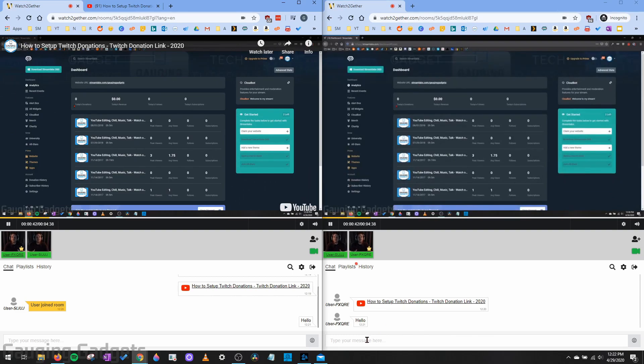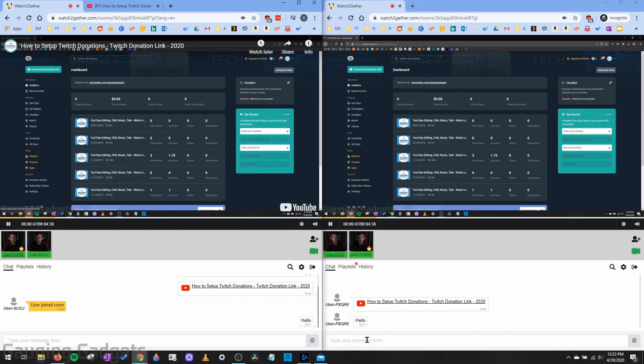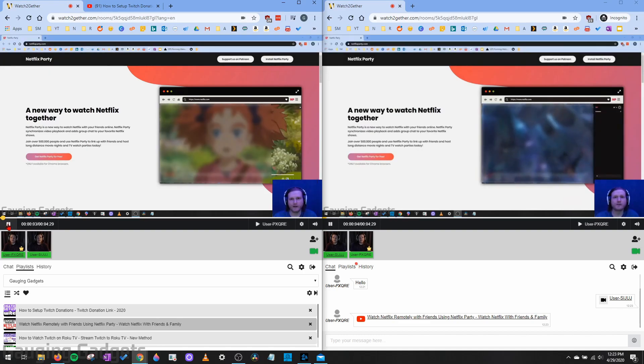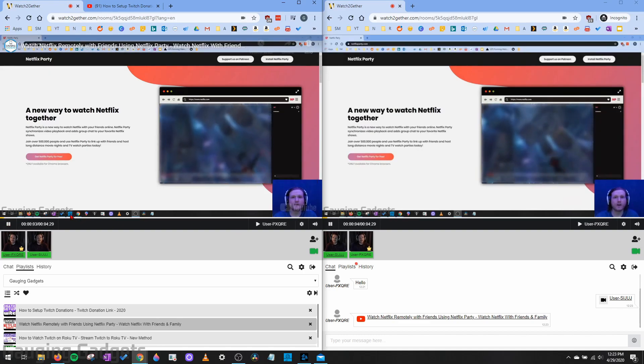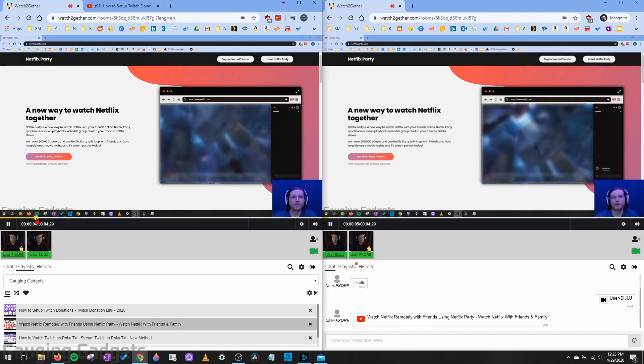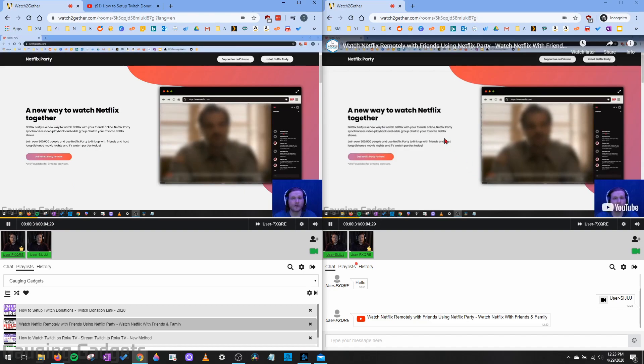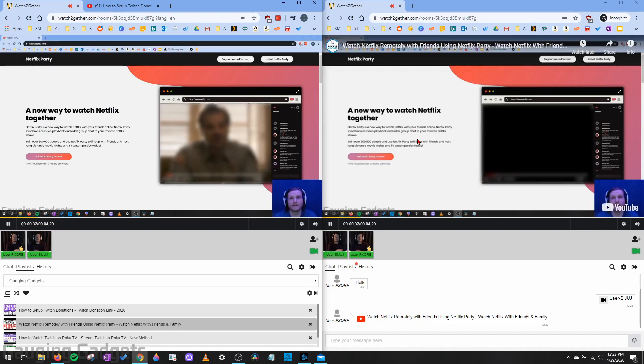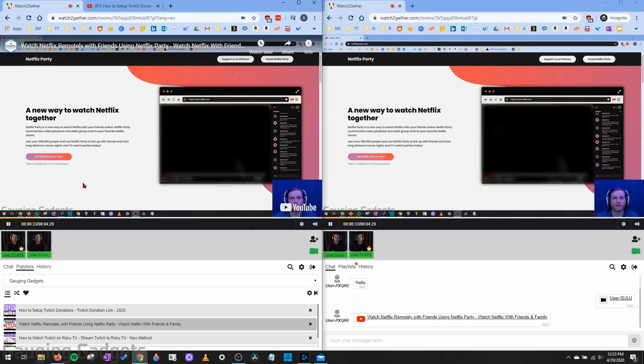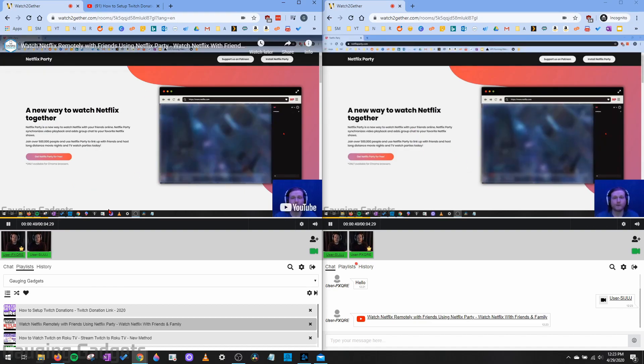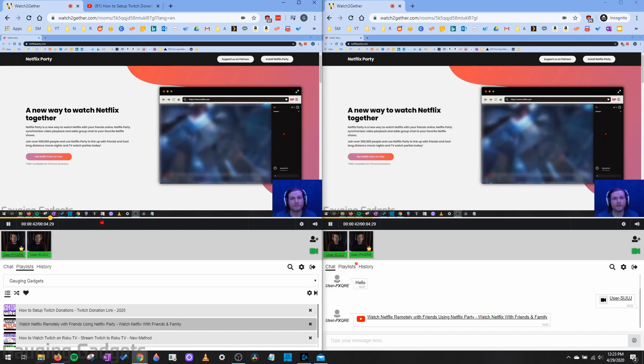So I think this is a really good way to interact while you're being forced to stay at home and social distance. Now, another thing to keep in mind with the video here, if I pause it and I play it, I can also jump forward by just selecting a different time and that'll do it with your friends as well. So everybody who's watching it will have their videos skip forward if you skip it forward.